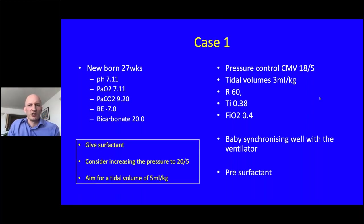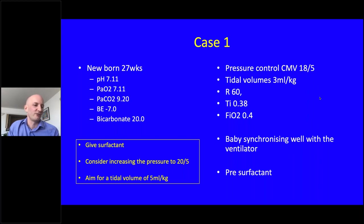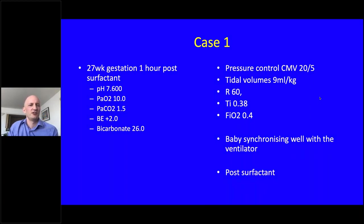What I would do is give surfactant. If unavailable, I might increase pressure to 20 over 5, targeting a tidal volume of around 5 mL/kg. What actually happened was the baby was given surfactant. This is the next gas after that intervention — have a look and consider what you might do.